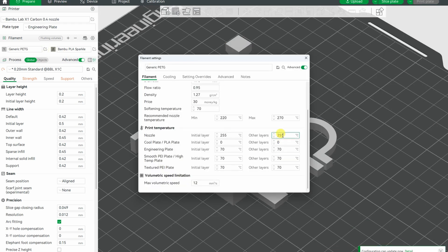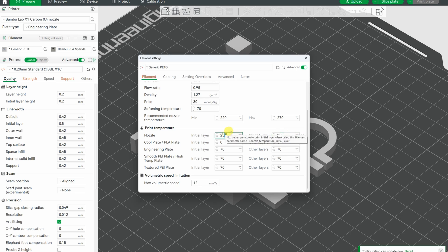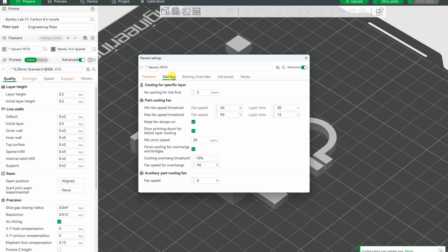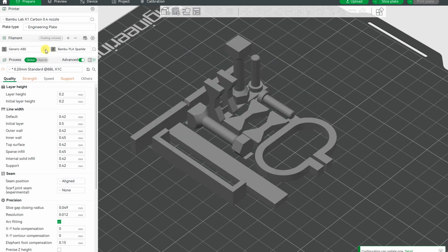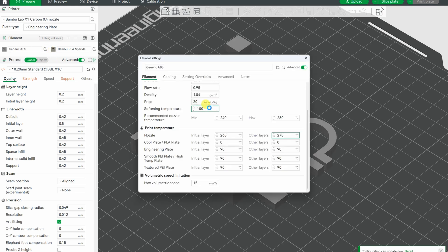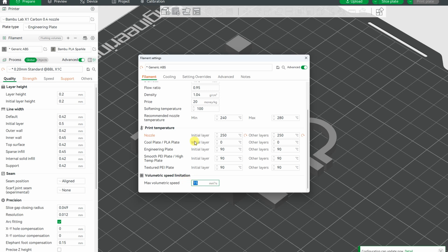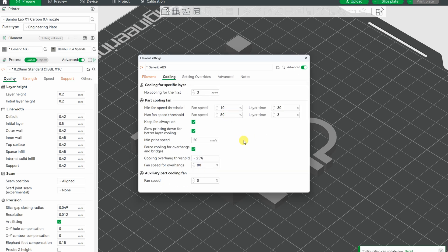For the PETG, I'm changing the nozzle temperature to 250 degrees Celsius, 12 will be the max flow, and these are again the default settings. For the ABS, again 250 degrees Celsius will be the nozzle temperature, 15 will be the max flow rate, and again the default part cooling settings.